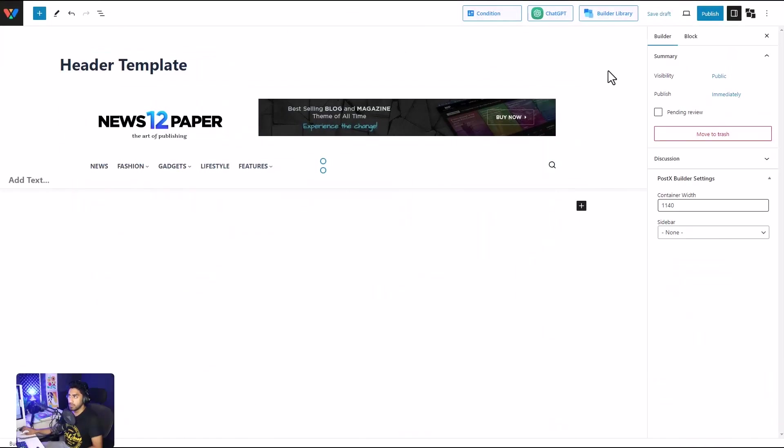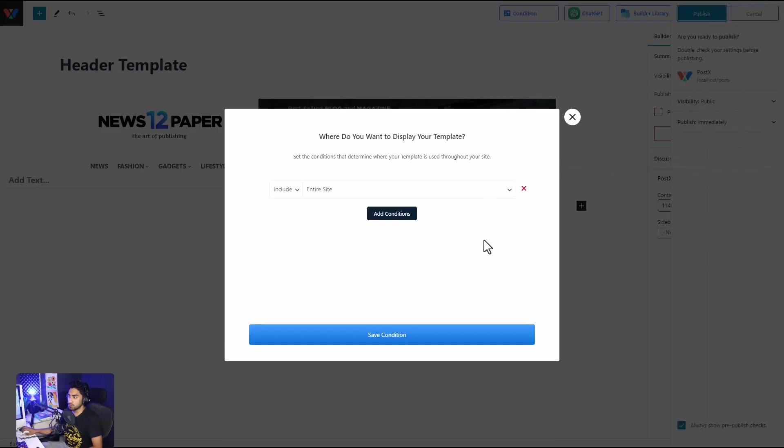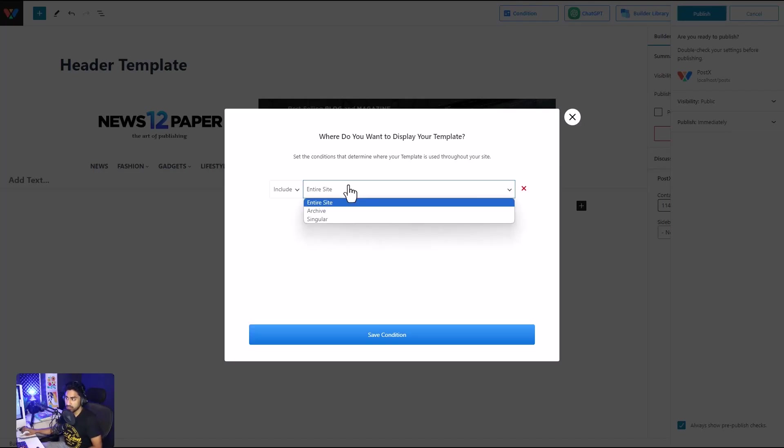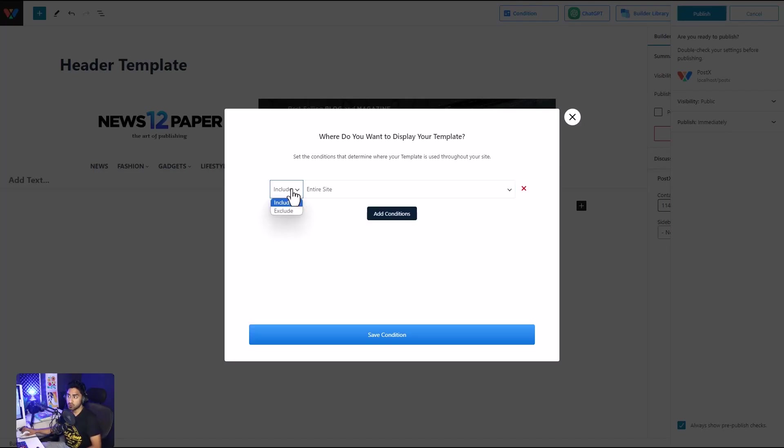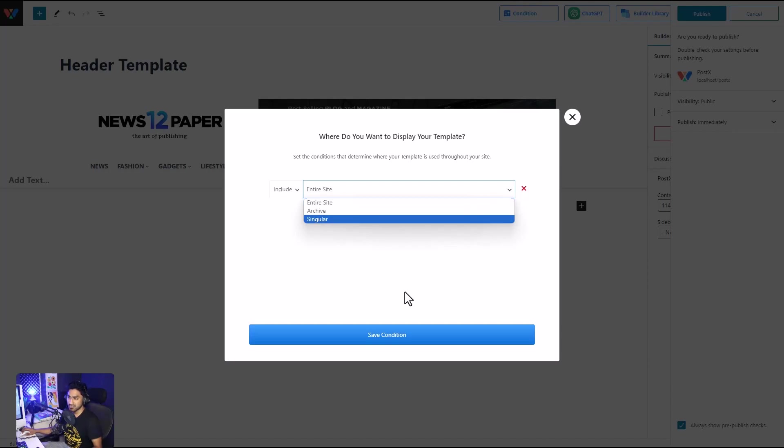And there you go, our header is ready. Once it's done, we will click on the publish button, and here's where things get interesting. We can decide where we want this header to be displayed. Right now I'm going to set the entire site, but if you want, you can decide this header to go to a single post or your archive page and so on. Once we click on save conditions, our header is good to go.